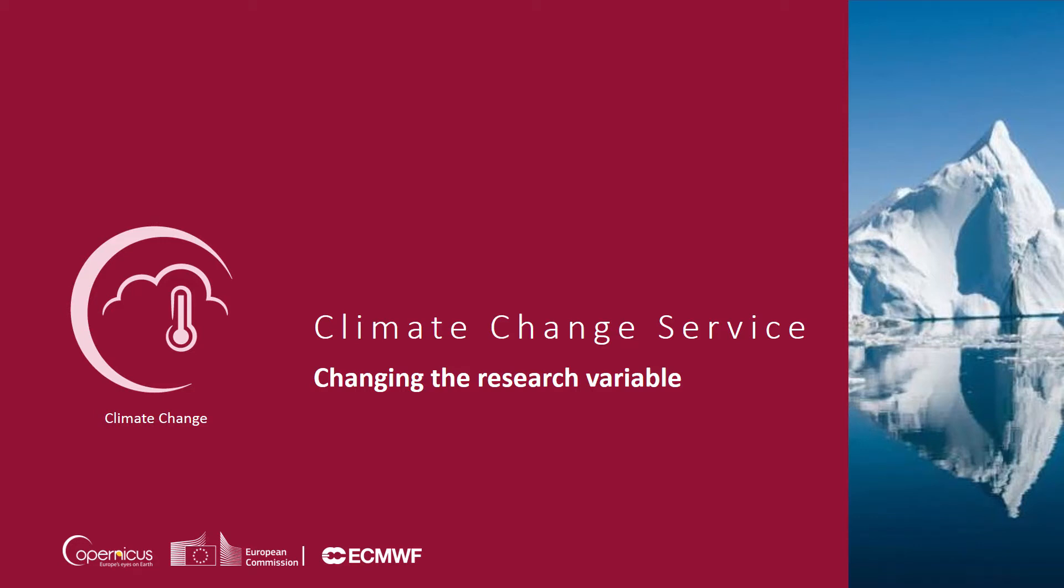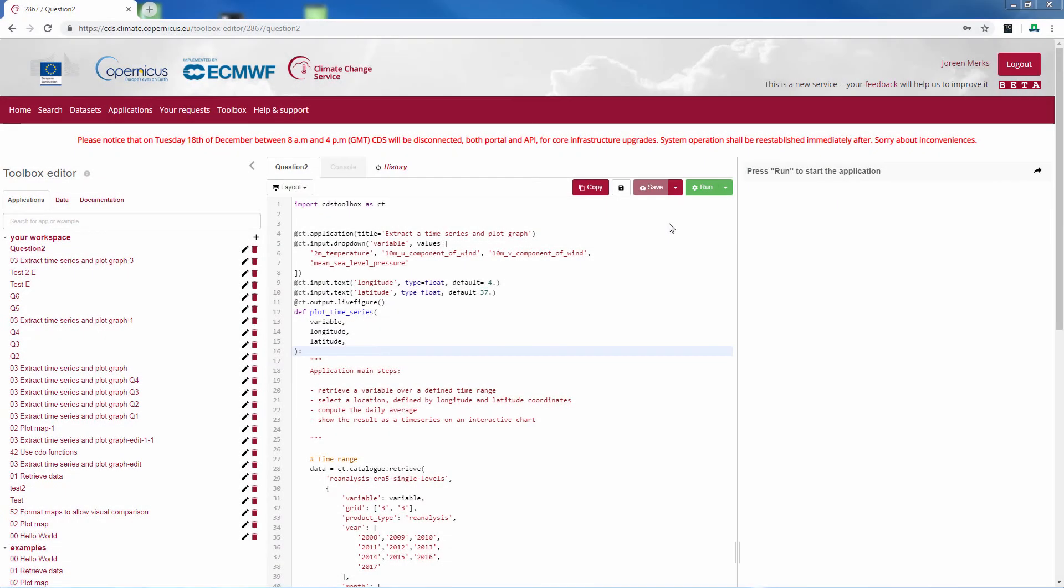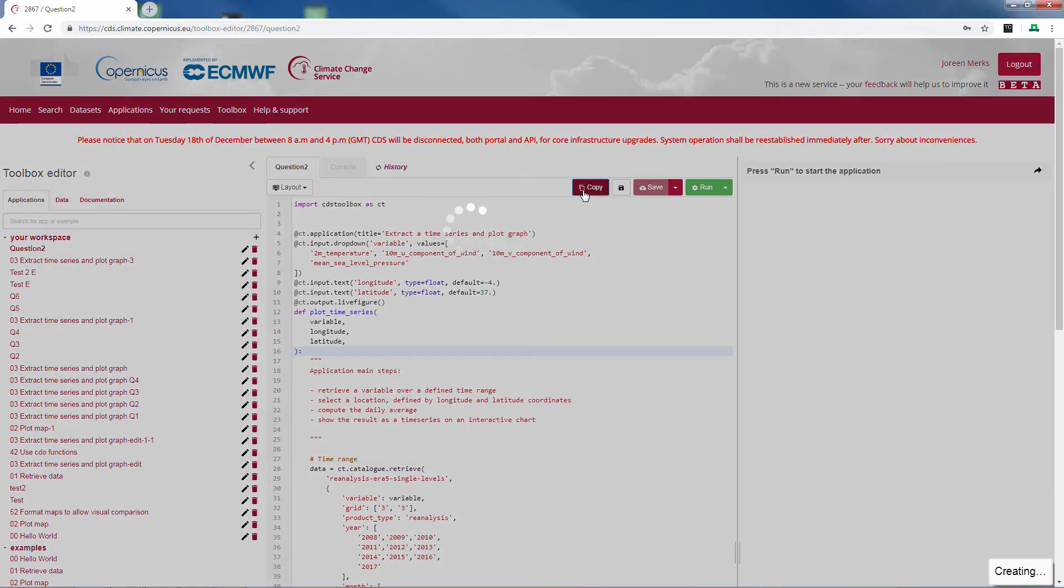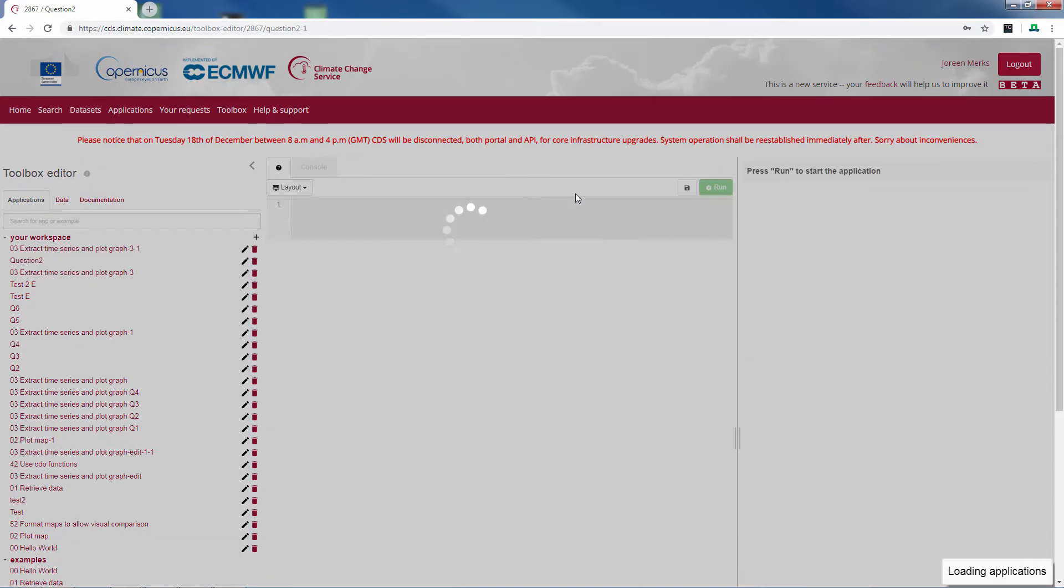In this video we will look at precipitation data instead of temperature data. For this we will continue to work with our previous script. We will again copy the script and rename it in the left pane.